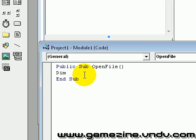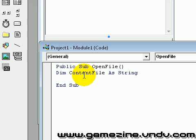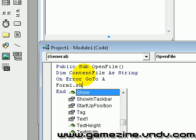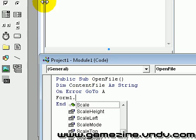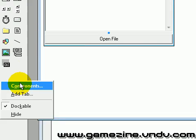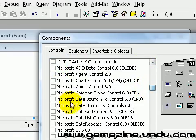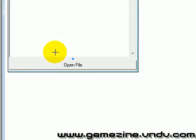First we're going to declare a string called open file content file as string. I've forgotten to add a component — sorry. Go to Components. It's Microsoft Common Dialog Control. Add it into your form.